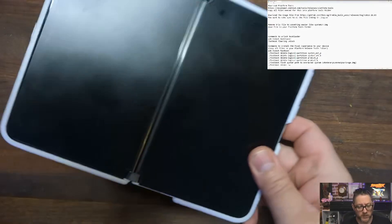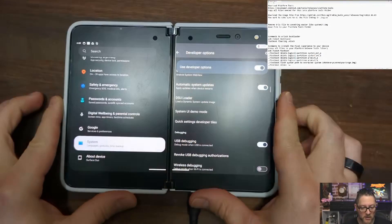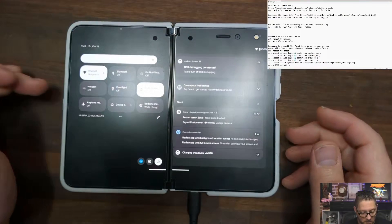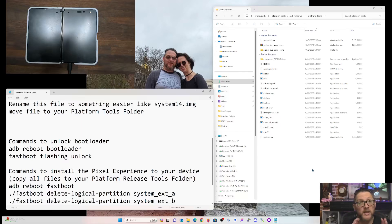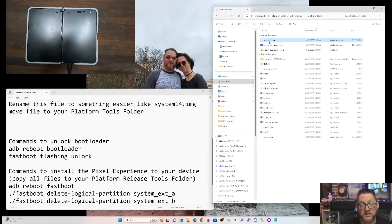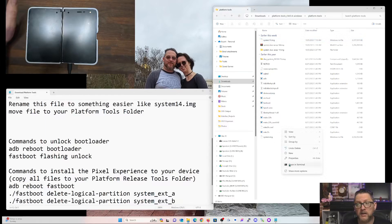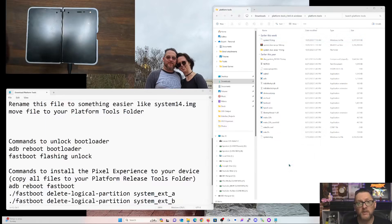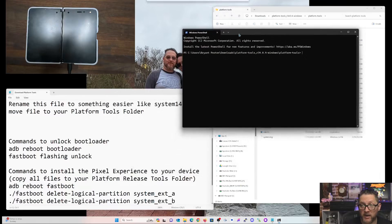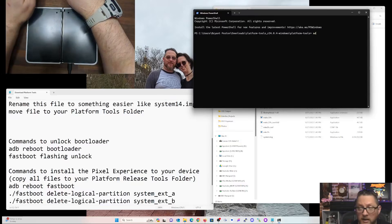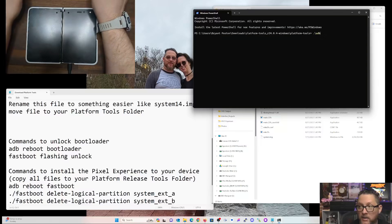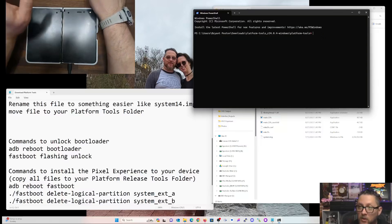From there it's pretty straightforward. Take your USB cable, plug it into the phone — since we've got developer options on, USB debugging is already enabled. Go into the Platform Tools folder, and you can see I've got system14.img there. Right-click and open in Terminal. Your computer may say 'Open in Command Prompt' or 'Open in PowerShell.' I have PowerShell, so some of my commands will start with .\adb where yours might just start with adb.